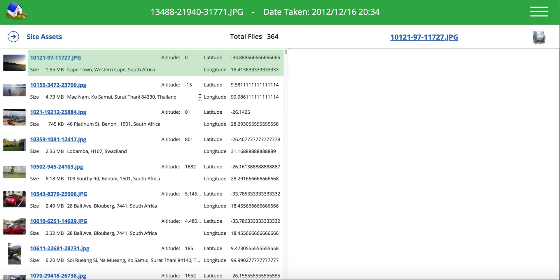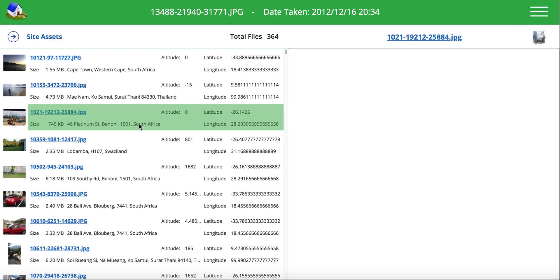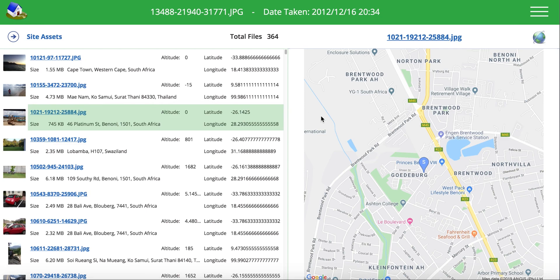So you can see it's picked up the latitude, the longitude. If I select one of these, I can see this photo was taken in Thailand, or whatever the case. This is somewhere in Benoni, and I can click on this icon over here, and it'll show me the Google map of exactly where that photo was taken.